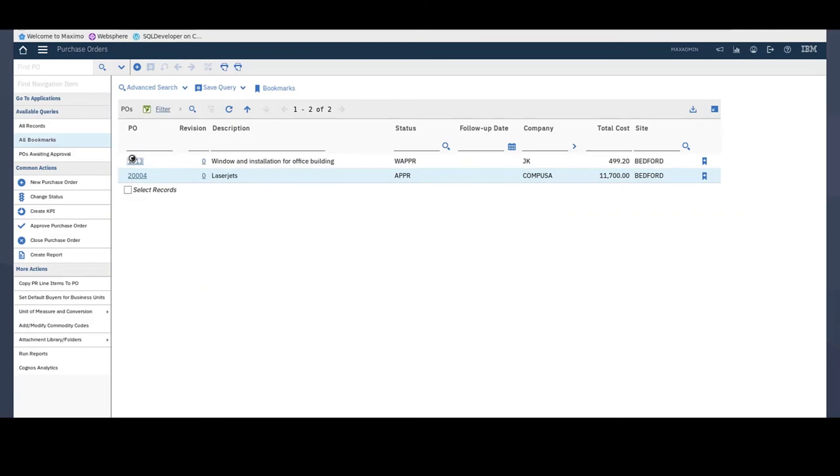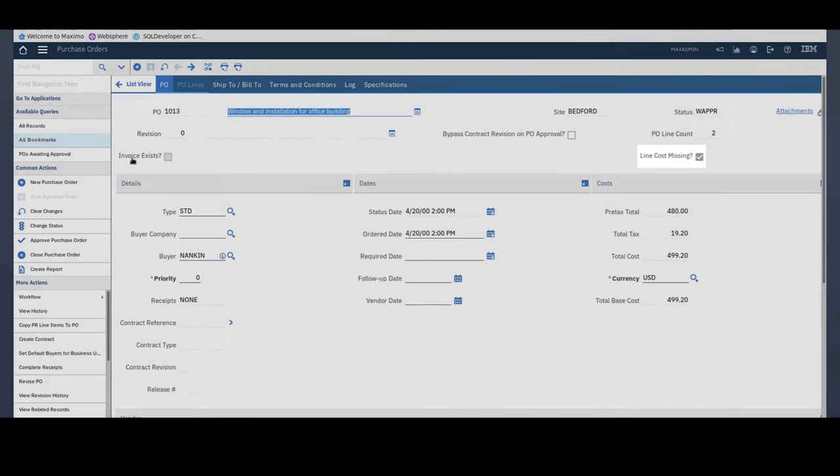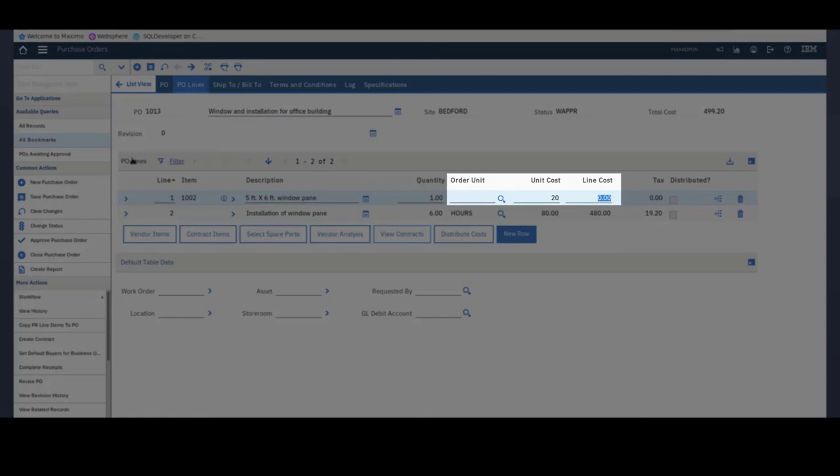If I look at another PO, for example, this PO does not have an invoice. So that's what this checkbox tells us. It has two PO lines. And this checkbox tells us that one of those lines is missing a line cost. So I can see here one of my PO lines is missing a cost.